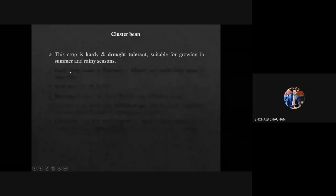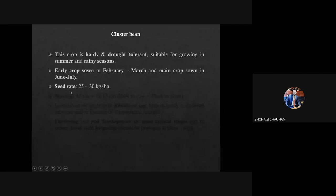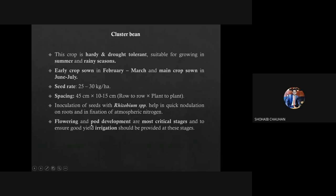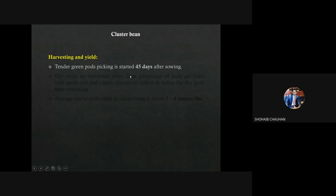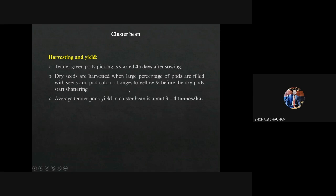Cluster bean is a hardy and drought-tolerant crop, suitable for growing in summer and rainy season. Sowing time is February-March for early crop, and June-July for the main crop. Seed rate is 25 to 30 kg per hectare. Spacing is 35 by 10 to 15 cm. Inoculation with Rhizobium is important in legume crops as it helps in fixation of atmospheric nitrogen. Flowering and pod development is the most critical stage for irrigation. Tender green pods are ready for picking 45 days after sowing. Average tender pod yield in cluster bean is 3 to 4 tons per hectare. Shattering is a problem at harvest for seed purpose.